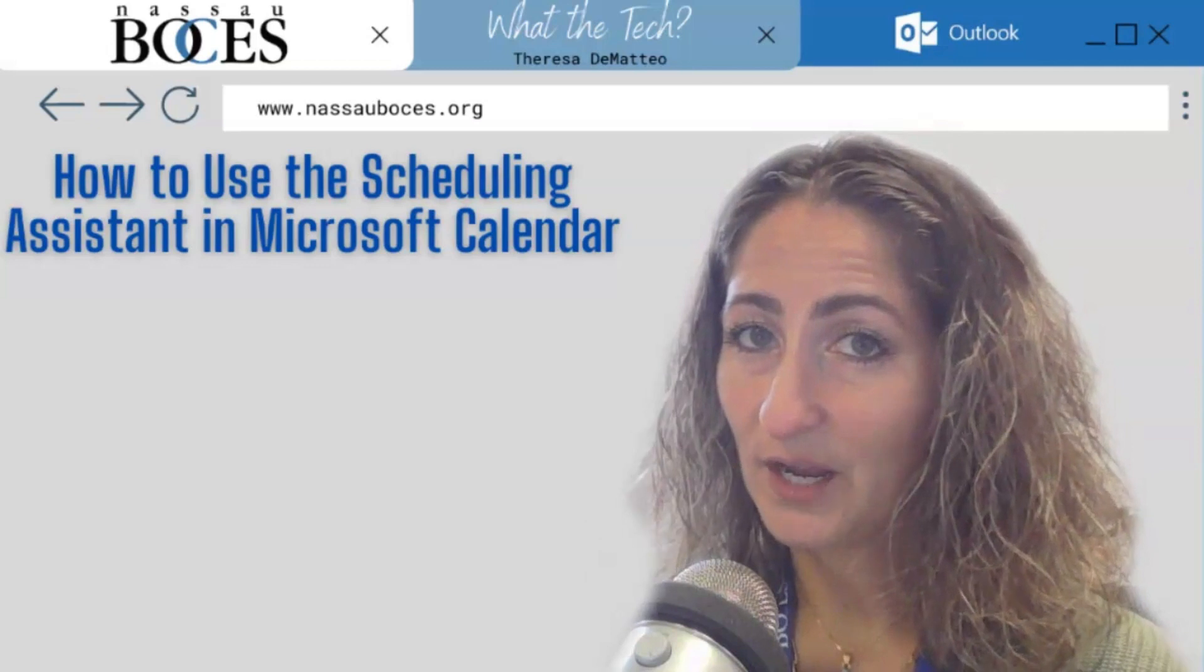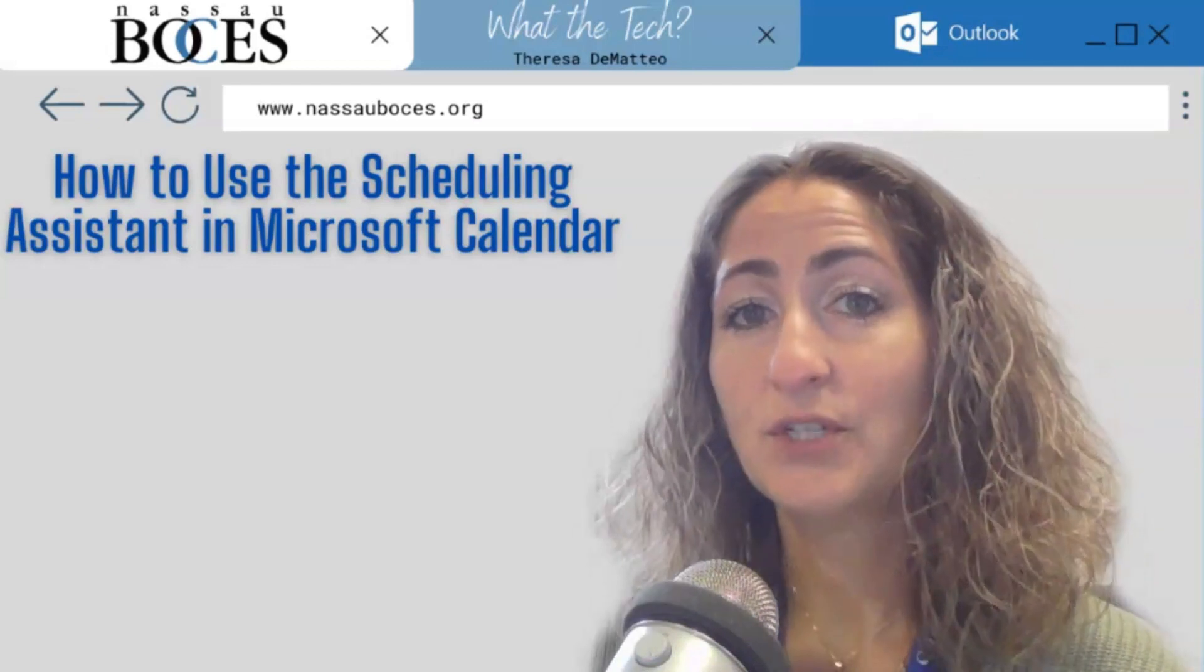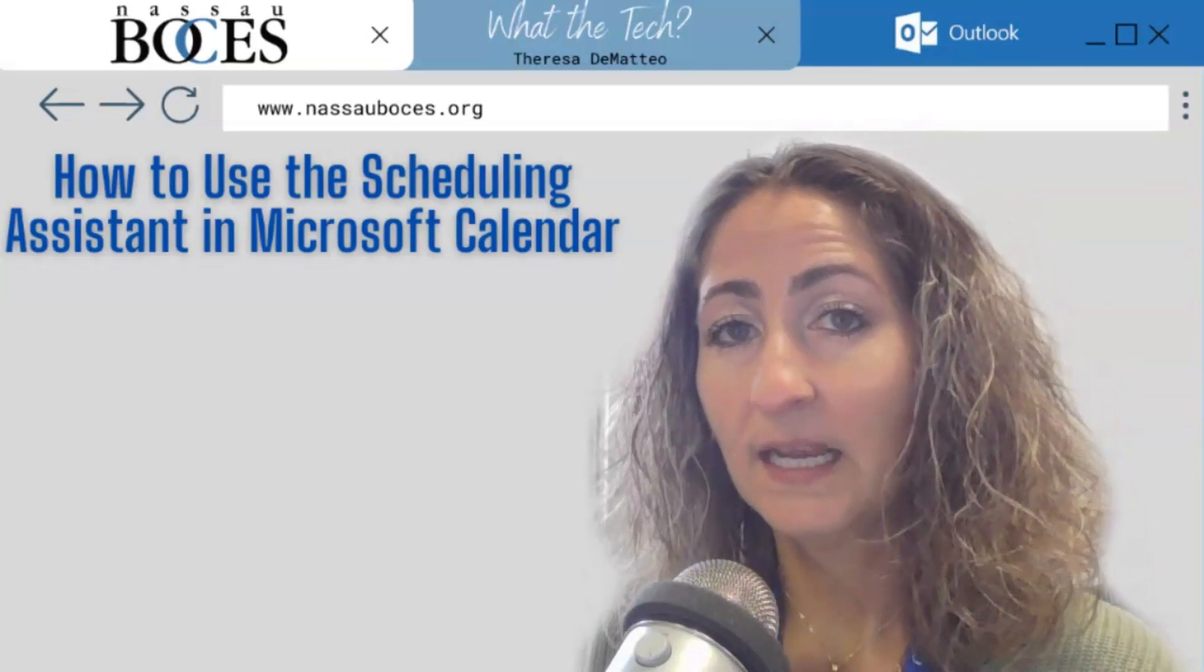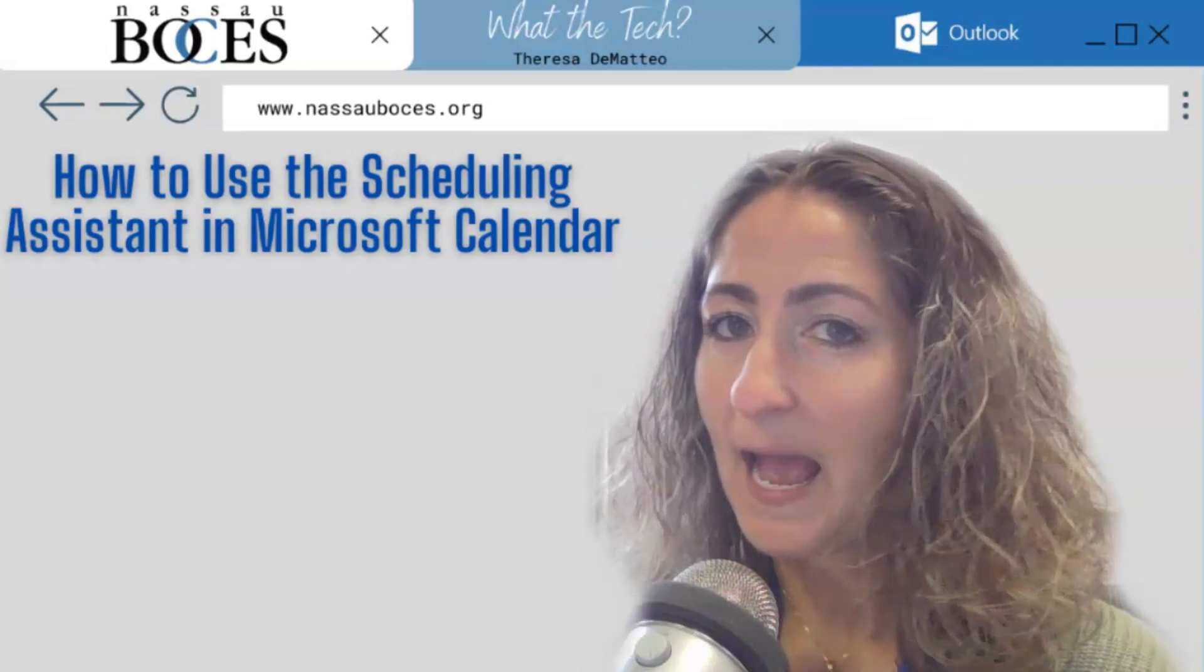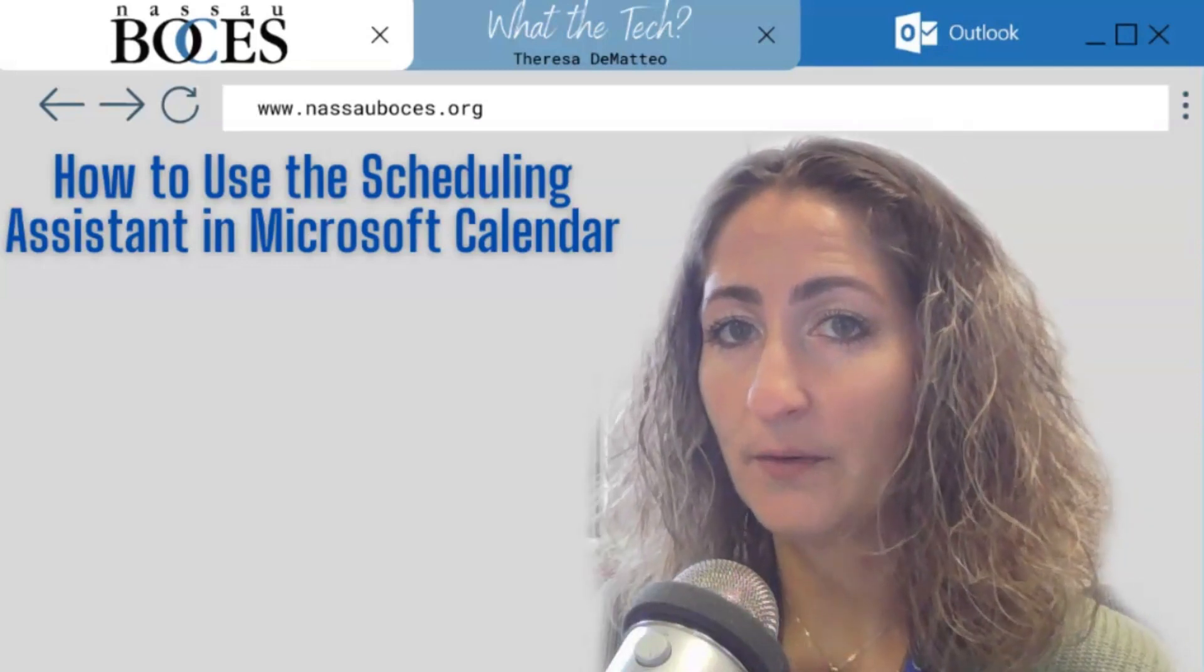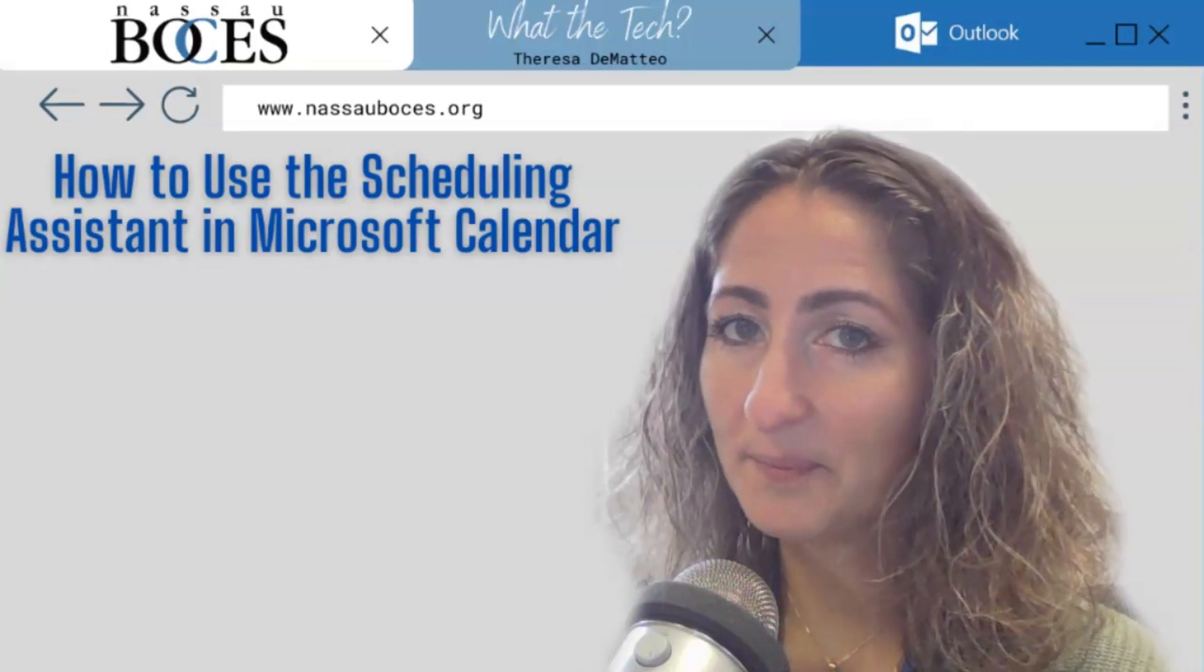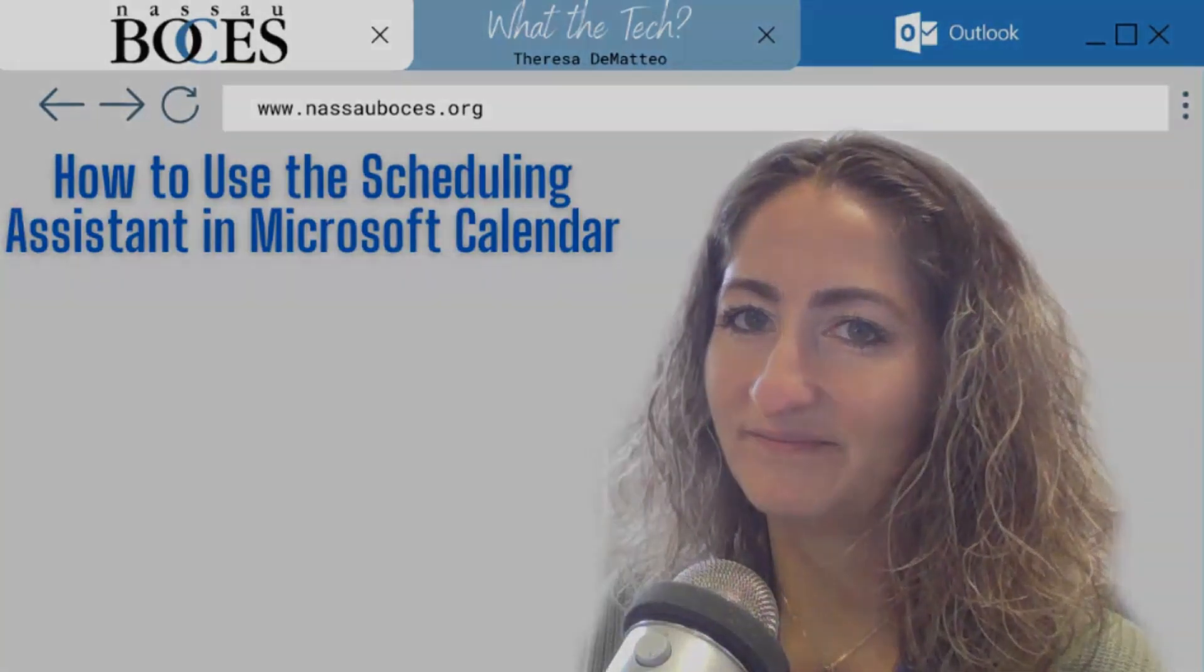Hello! In this video I'm going to show you how to use the Scheduling Assistant in your Microsoft Calendar. I'm going to show you how to use it in both the desktop application and the web version.